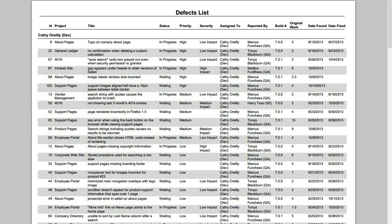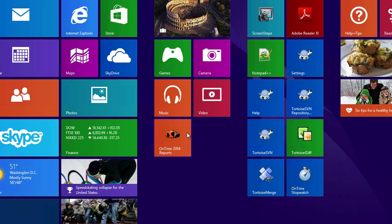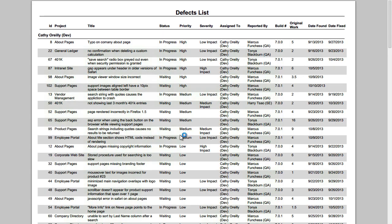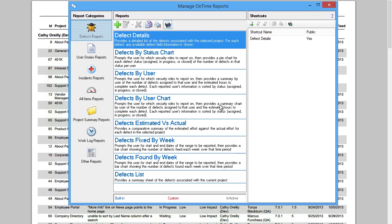These built-in reports are extremely flexible and meet the needs of most of our customers. However, if you want to modify any of the columns which are actually displayed in the report, you would just need the OnTime Reports Manager, which can be downloaded from ontimenow.com.